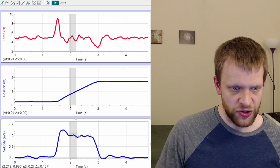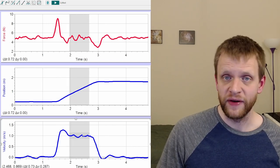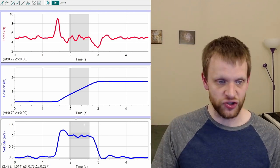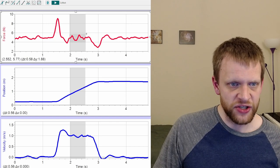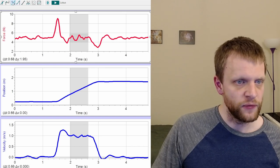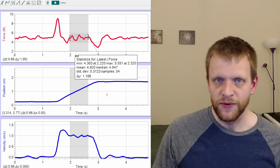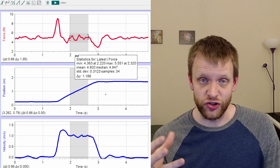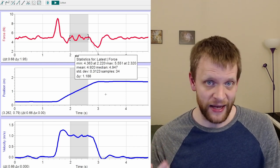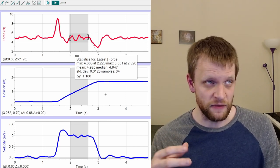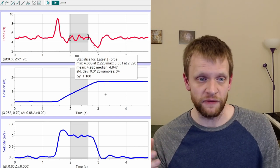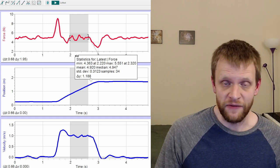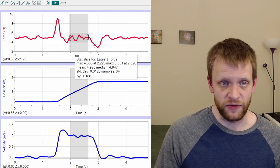What about the segment where the object is moving at approximately constant velocity — the coasting phase? If we highlight that same section of data and look at the statistics, we expected the tension force to match the force of gravity at around 4.93–4.94 newtons. We got 4.92 newtons — a very close match, about 0.2% off.